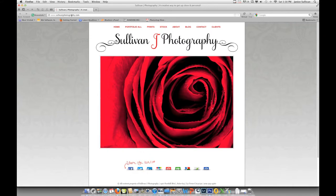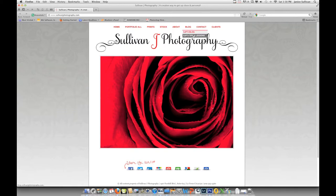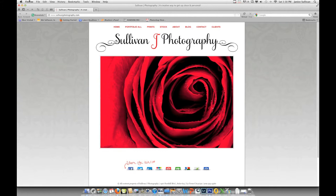SullivanJPhotography.com gets you to my main website. If you go to the tips and lessons area, you can get all of these tutorials starting from the very beginning of Adobe Camera Raw, plus some fun ones on Nik software and other Photoshop tutorials.